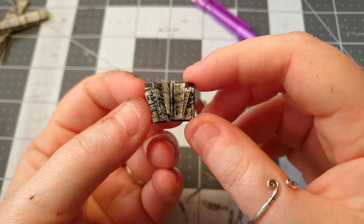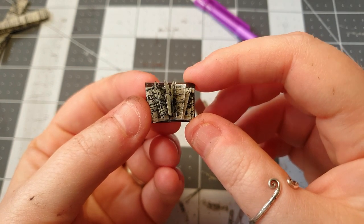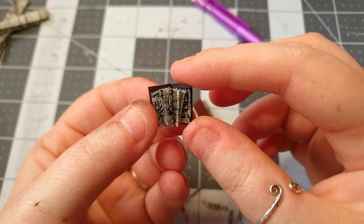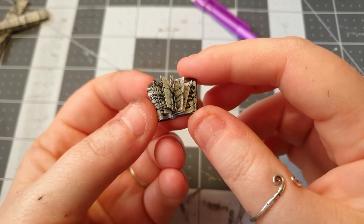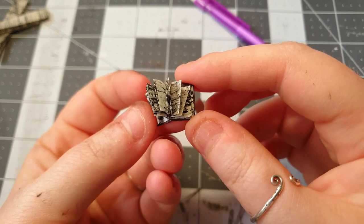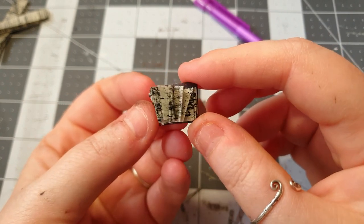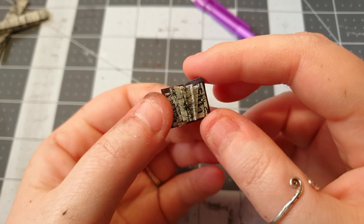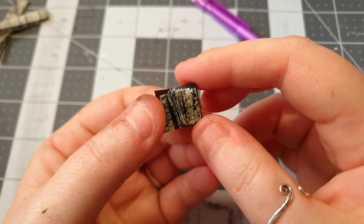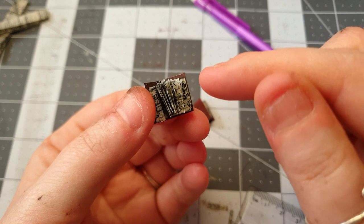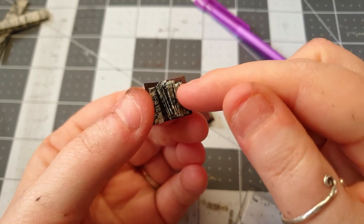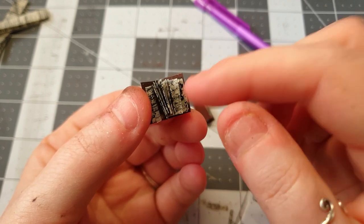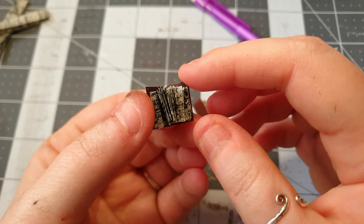Using PVA glue will mean that it spreads and pages will get stuck to the covers but it just means when you open it it looks kind of cool. If you don't like that then use a cocktail stick and instead of putting the glue on the cover put it on the pages and then stick the pages in separately.